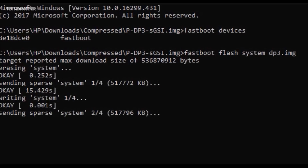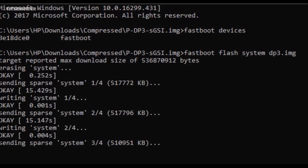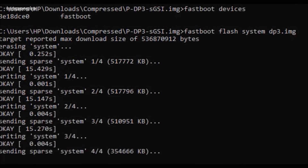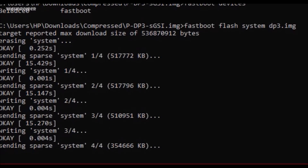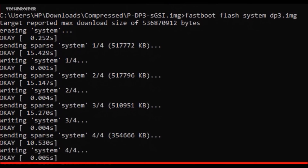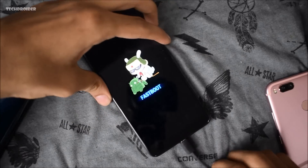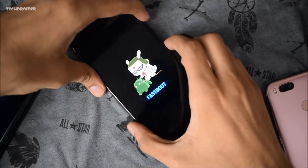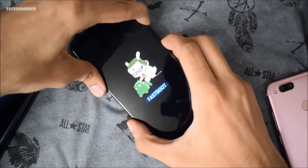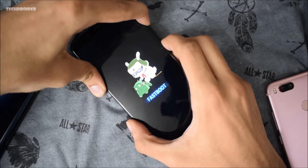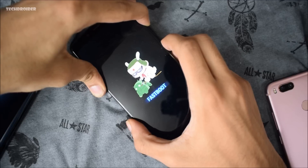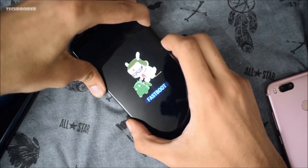System 2 is now flashed — it is going to take a few seconds. System 4 is flashing right now, and as you can see it is finished. Now back to the smartphone itself — remove the cable and boot to TWRP recovery mode by pressing volume up and the power button at the same time.